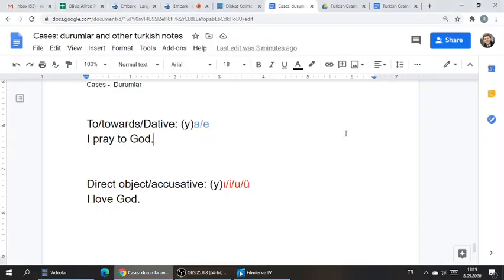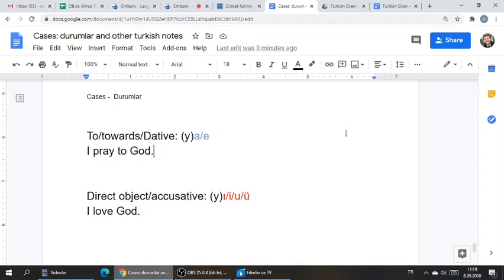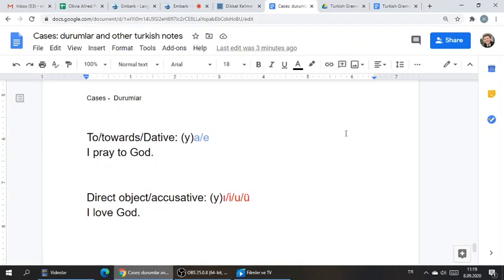Durumlara hoş geldiniz. Welcome to Cases. You're going to want to take notes on this lesson because you're going to use it for the rest of your life.